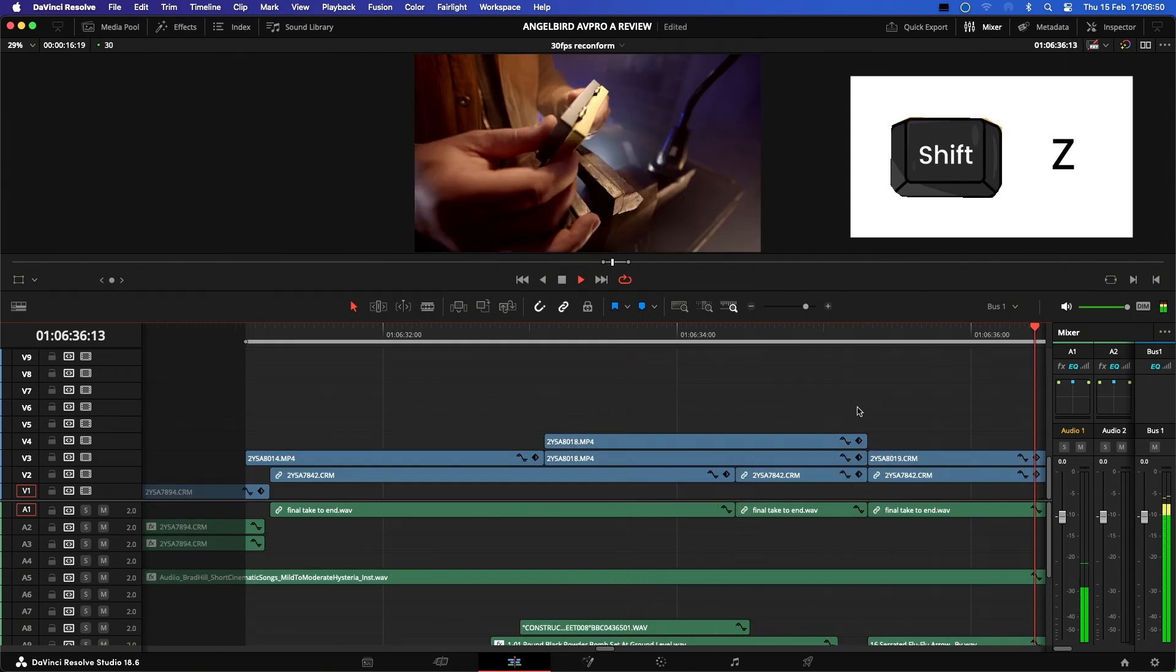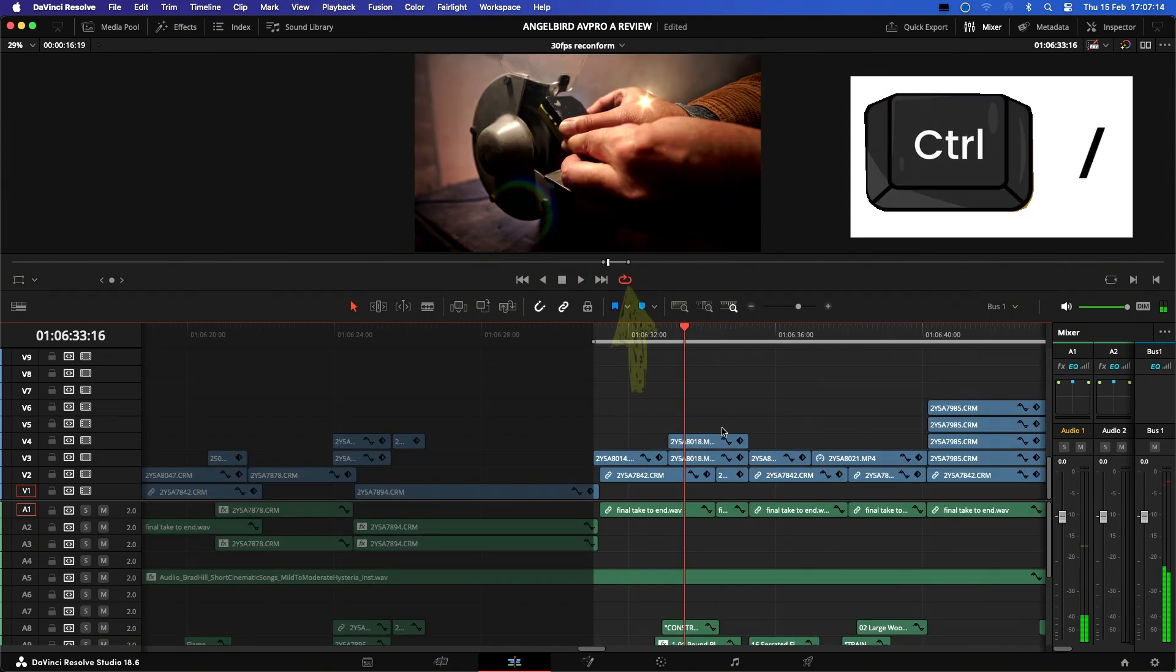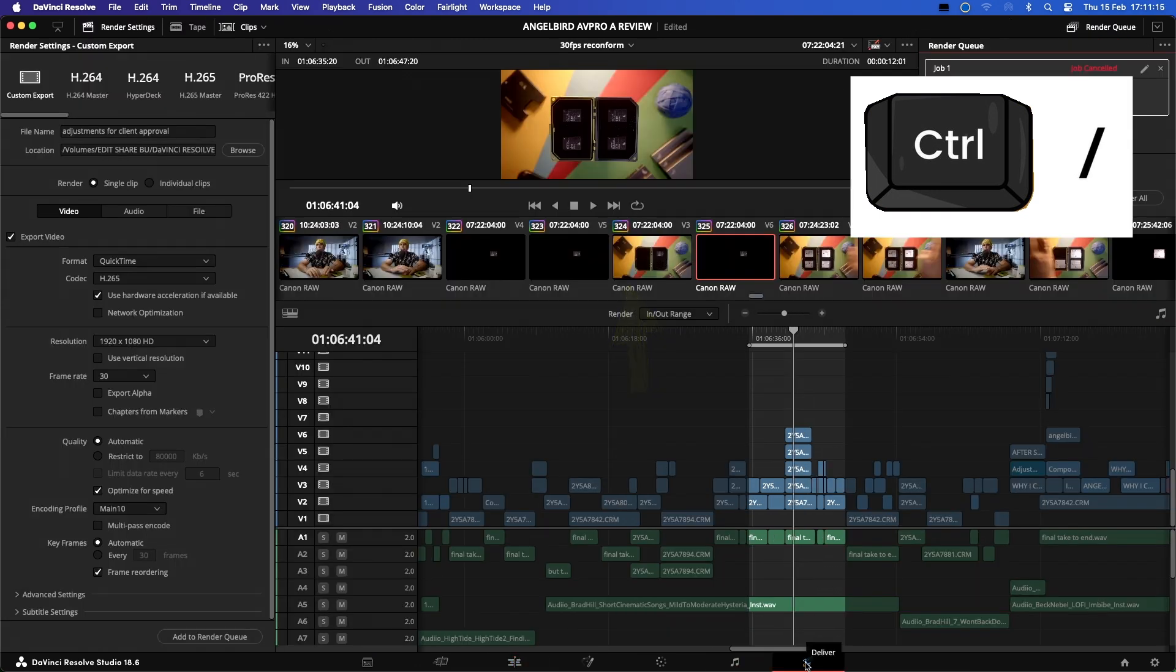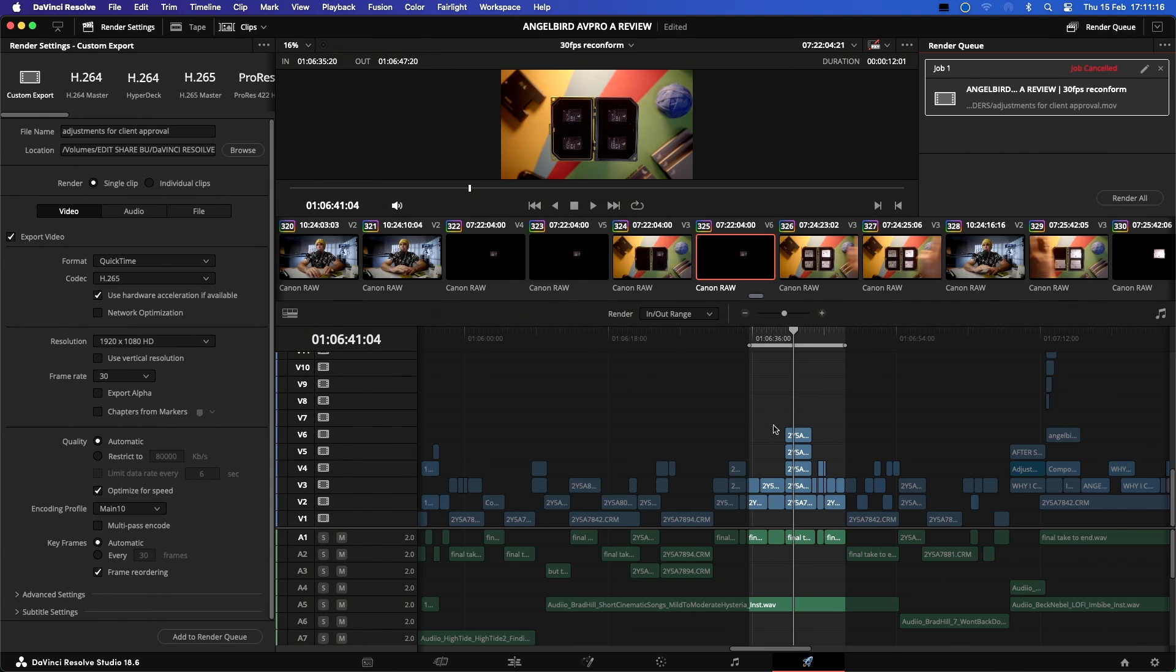Then I can repeat the command forward slash to disable loop playback. Then go to the Deliver tab and use the same markers that we set up before to just render out this selected portion of the timeline for editorial or client approval.